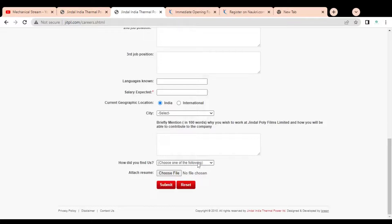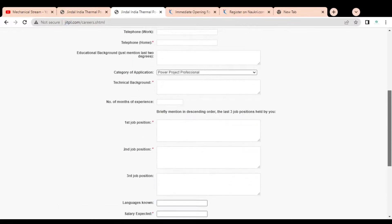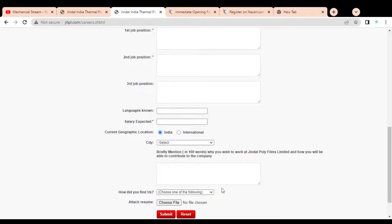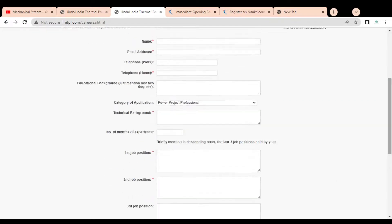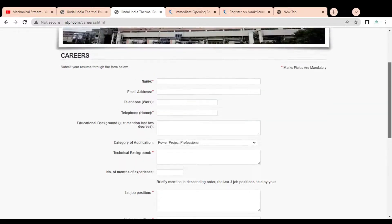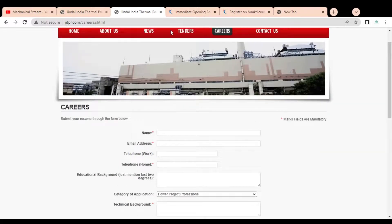After that, you have to answer how you heard about them, then upload your resume. Once you upload your resume, review the application form and submit it. Once submitted, if you are shortlisted, you will receive a notification on your provided email ID.